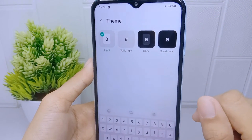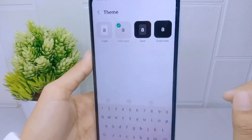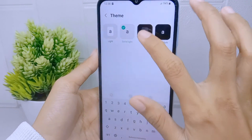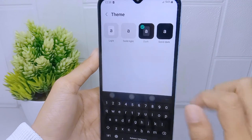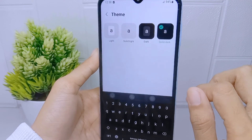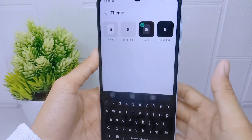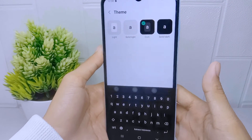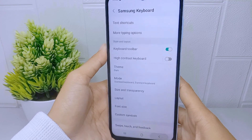You can choose one of them by tapping on the option like this. That's the tutorial on how to change the keyboard theme on a Samsung Galaxy A15 device.